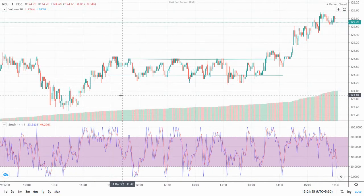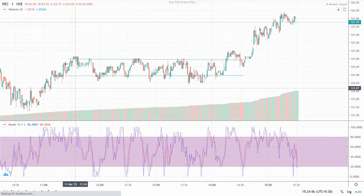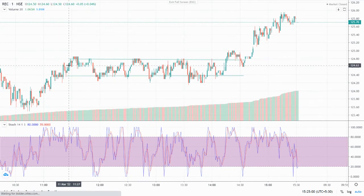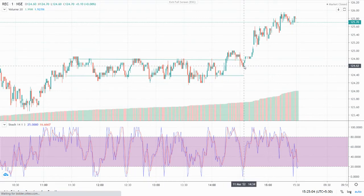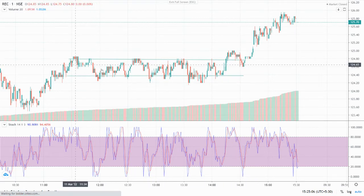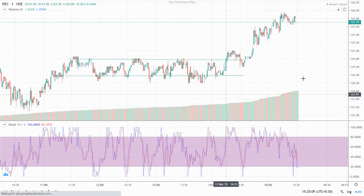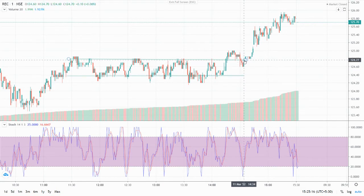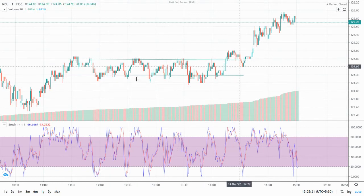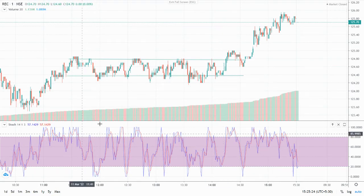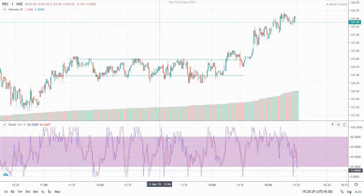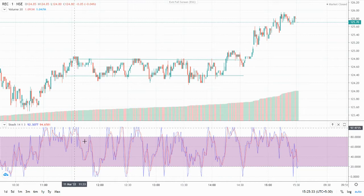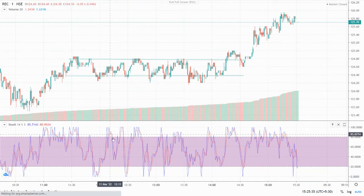Let's look at real-life data to understand this more clearly. We can see over here, between this range from 11:30 a.m. till 2:30 p.m., price is moving in a very narrow range for about 3 hours. The price was moving between 124.35 and 124.75 — within just 40 paisa for 3 hours.